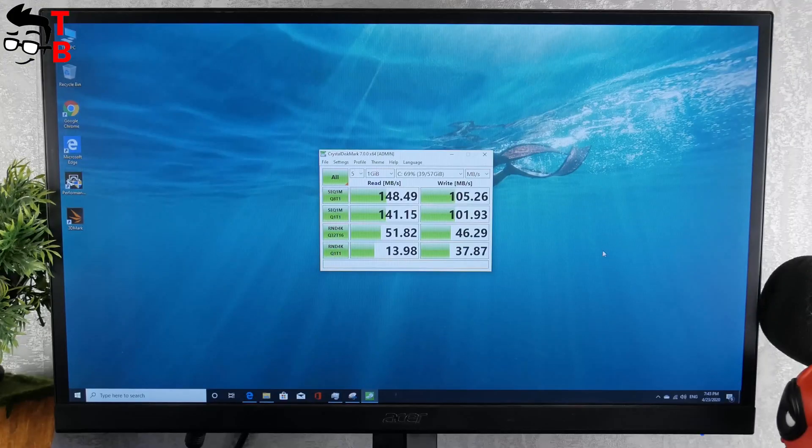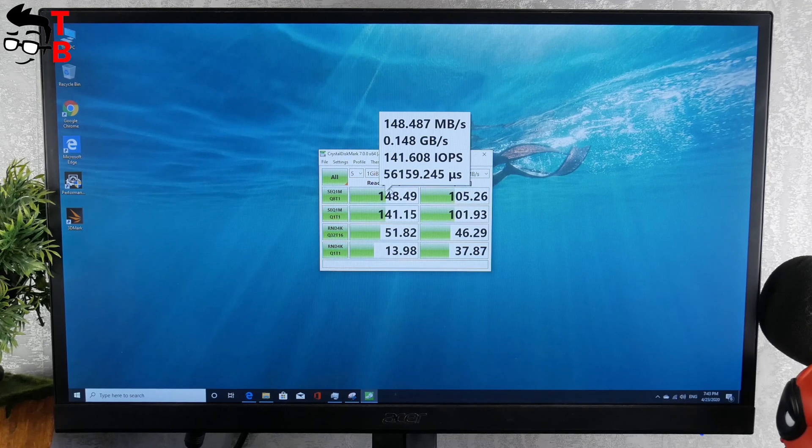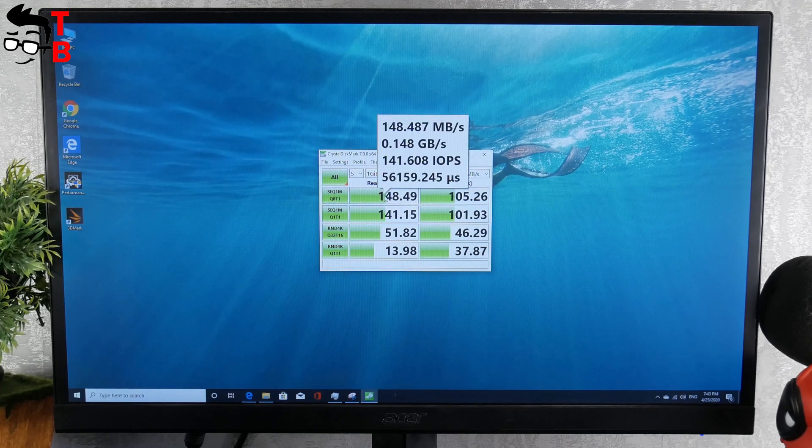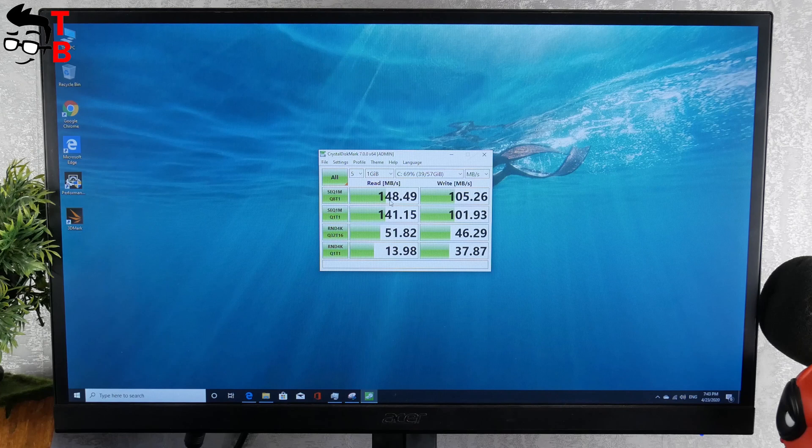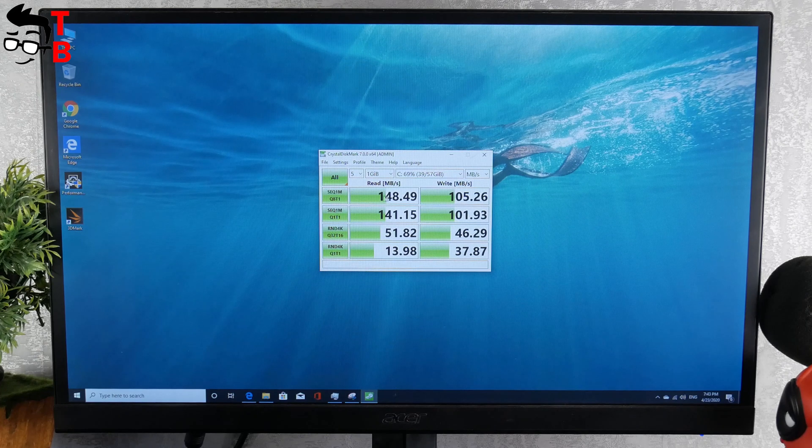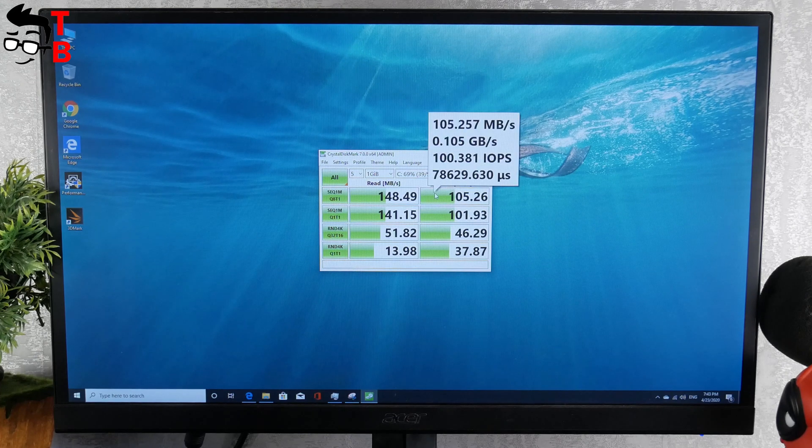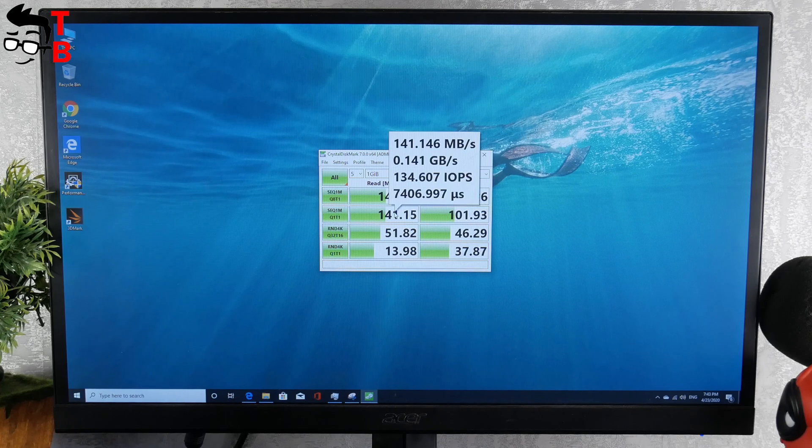I have also installed some software for performance test. BMAX B1 has eMMC built-in memory, so it is not very fast. However, you can install SSD memory additionally, then Mini PC should work faster.